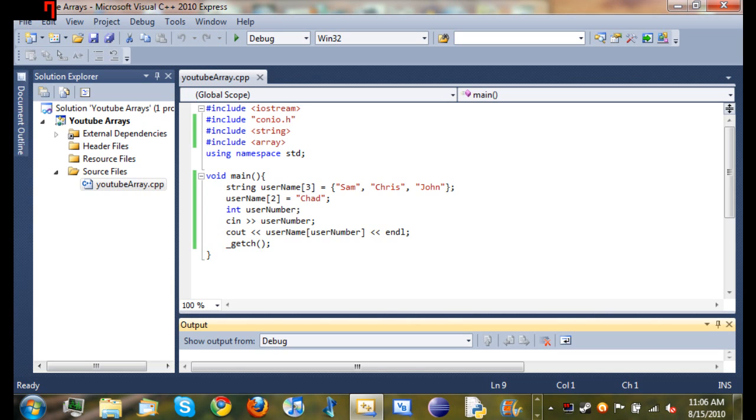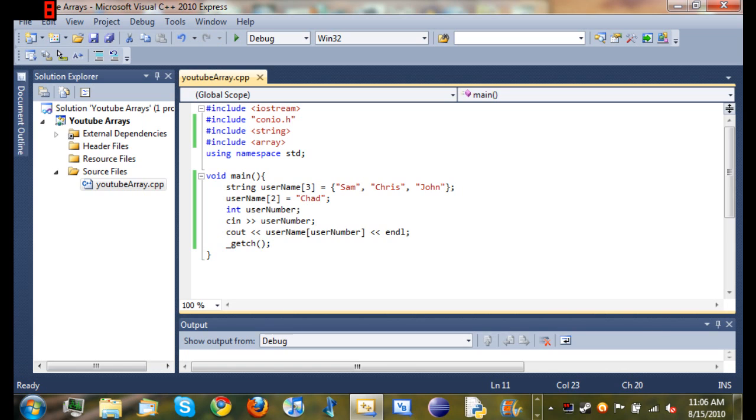So go ahead, look over this code, get used to it. It's pretty simple. Probably from watching me, you'll think it's a lot harder because I'm terrible at explaining things. But go ahead and look at it, get used to it, and then move on to the next tutorial.